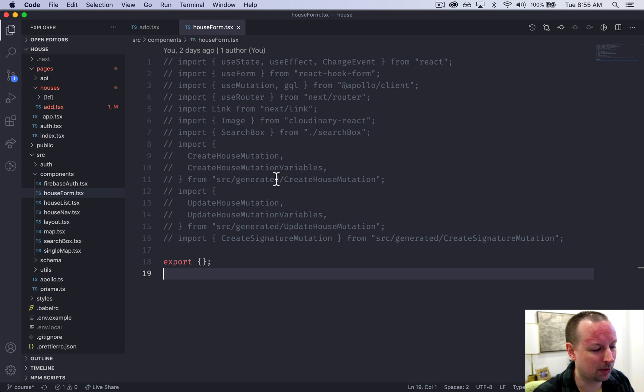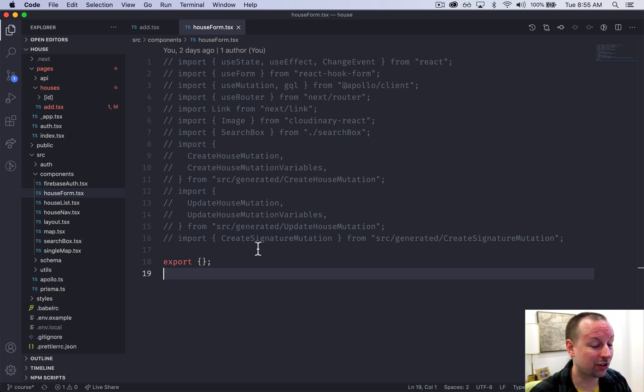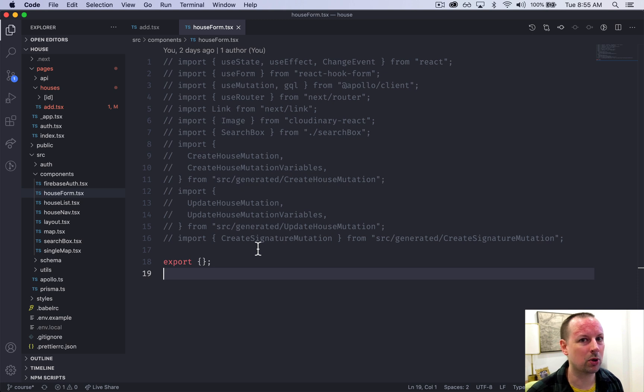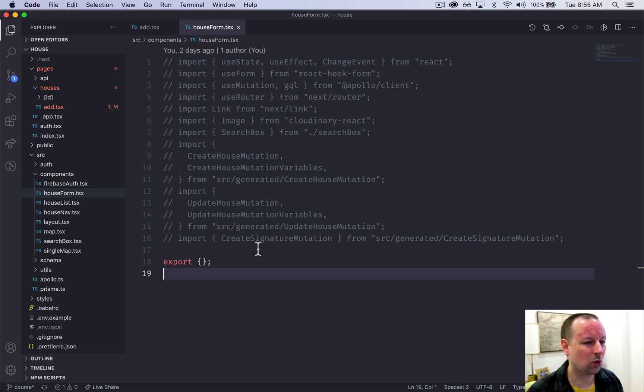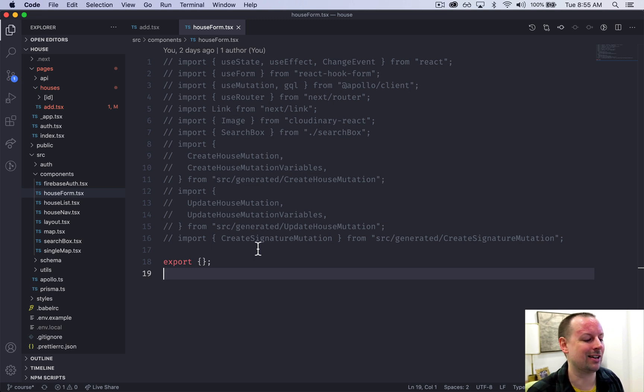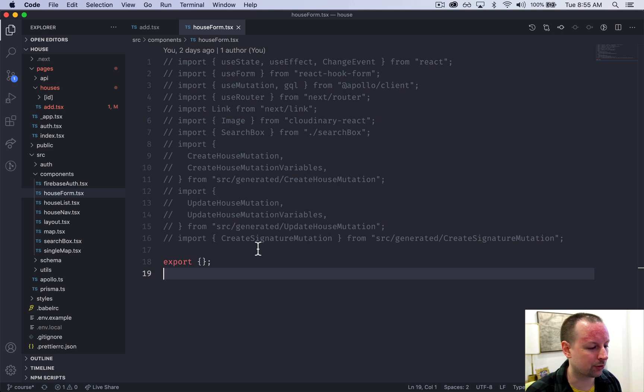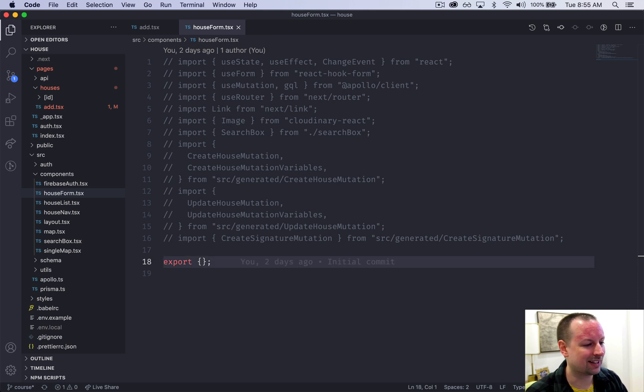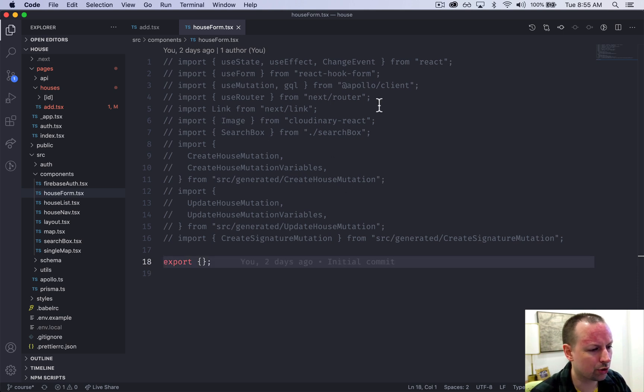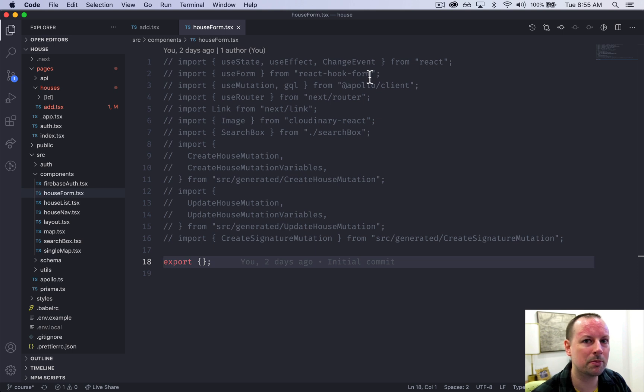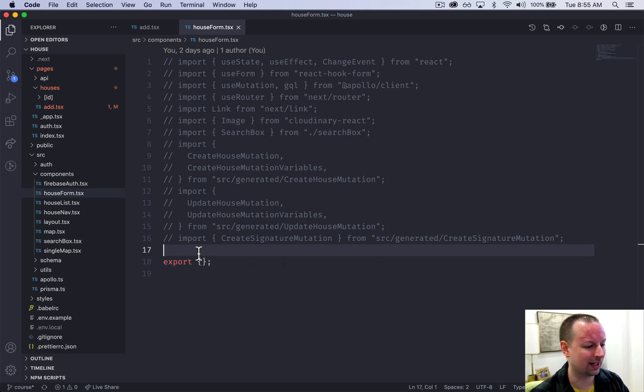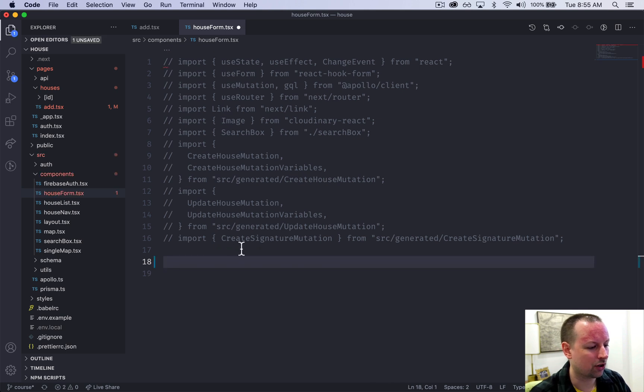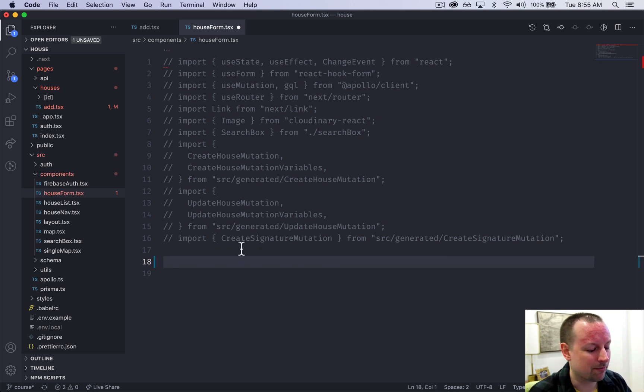That's our next step - to go into components house form and start to create this. Now it looks a little intimidating. There's like a million imports here because this is the biggest component in the entire website, but we're going to work on it in a few different chunks. Our goal in this video is basically to just get things initialized, to get something rendering on the screen. We're using a package called react hook form to manage the form user input.